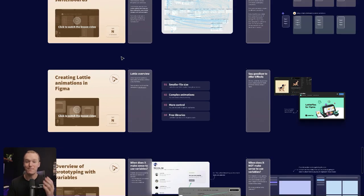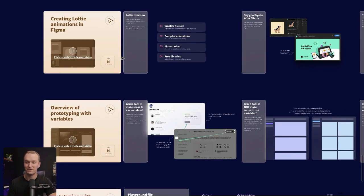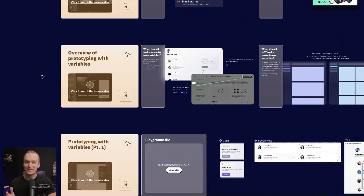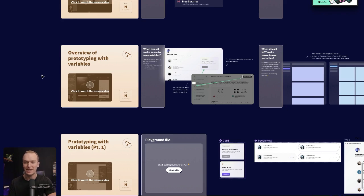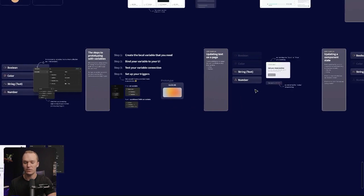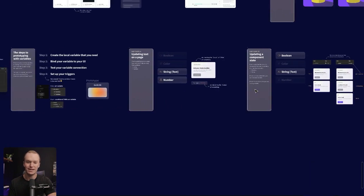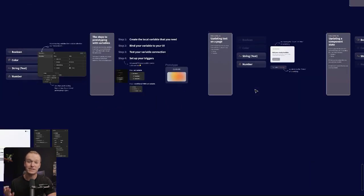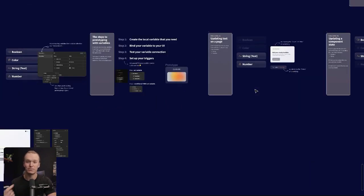I'll even teach you how to create micro animations directly in Figma, and then we'll start getting into the really fun stuff when we talk about prototyping with variables. I walk through all of the different ways that it works, and I'm pretty proud of taking something that's quite complex and making it simple and repeatable.